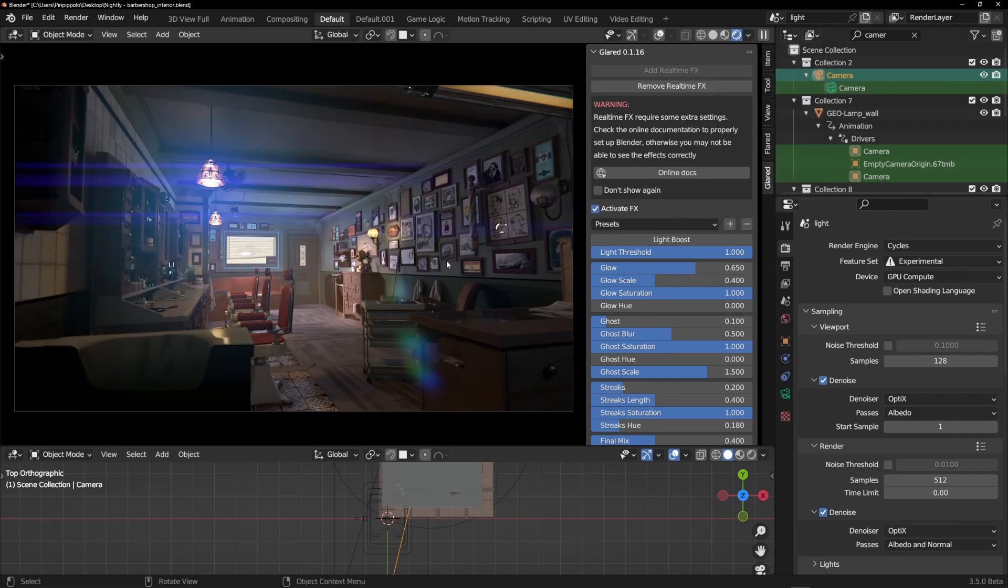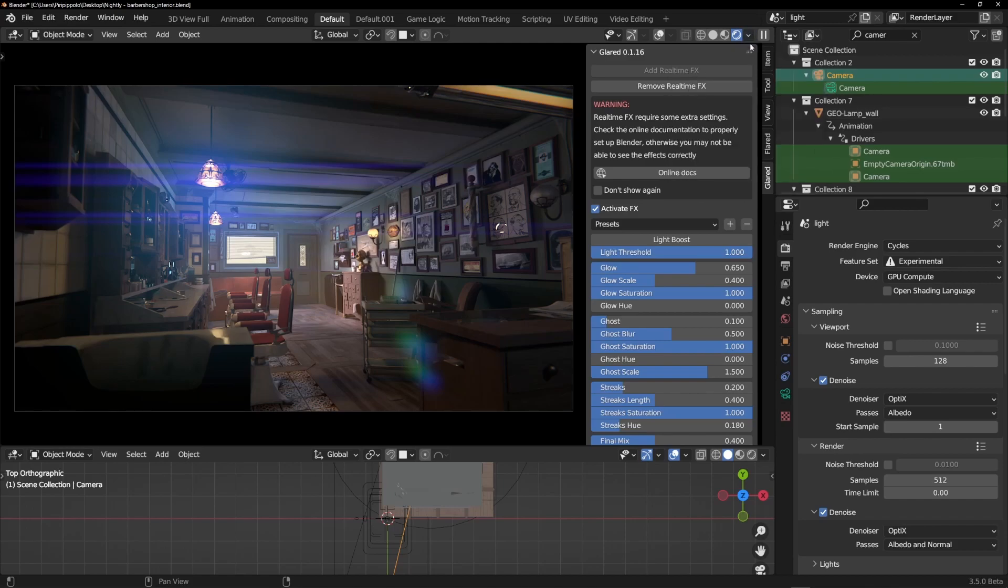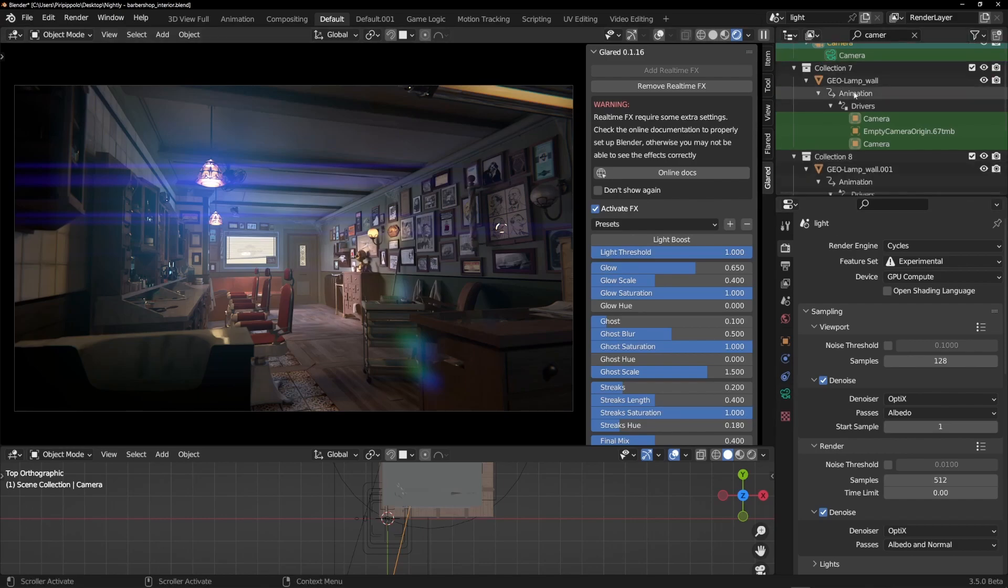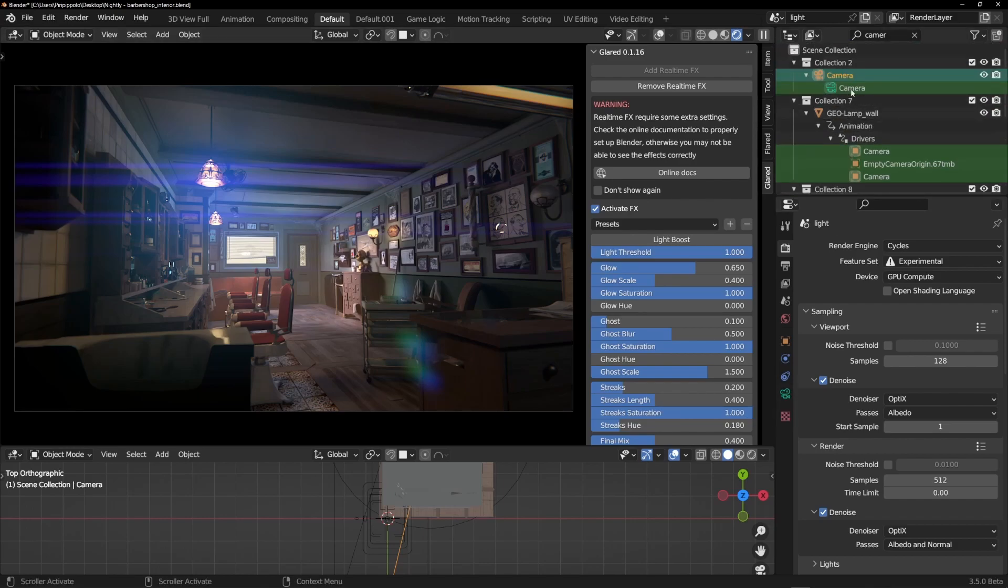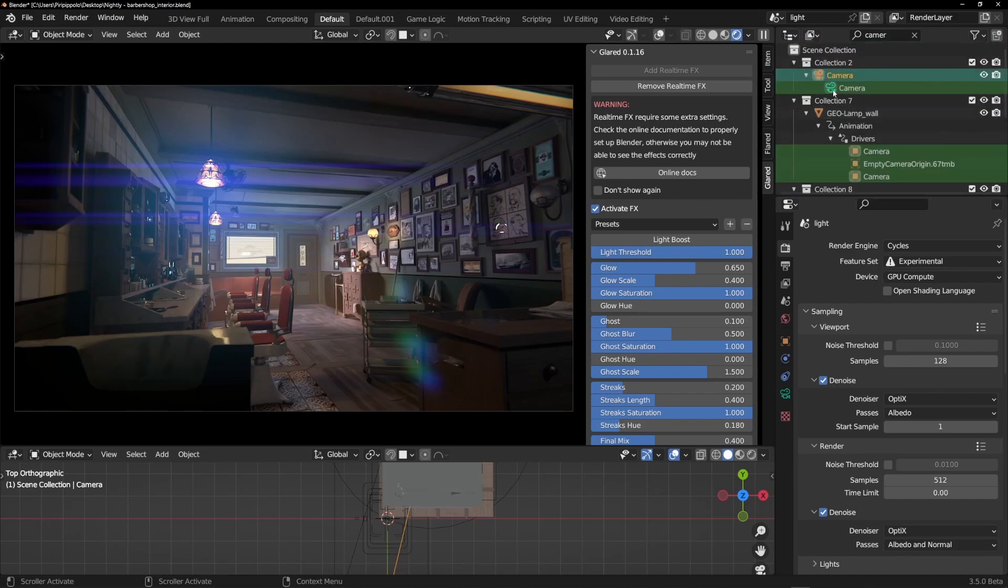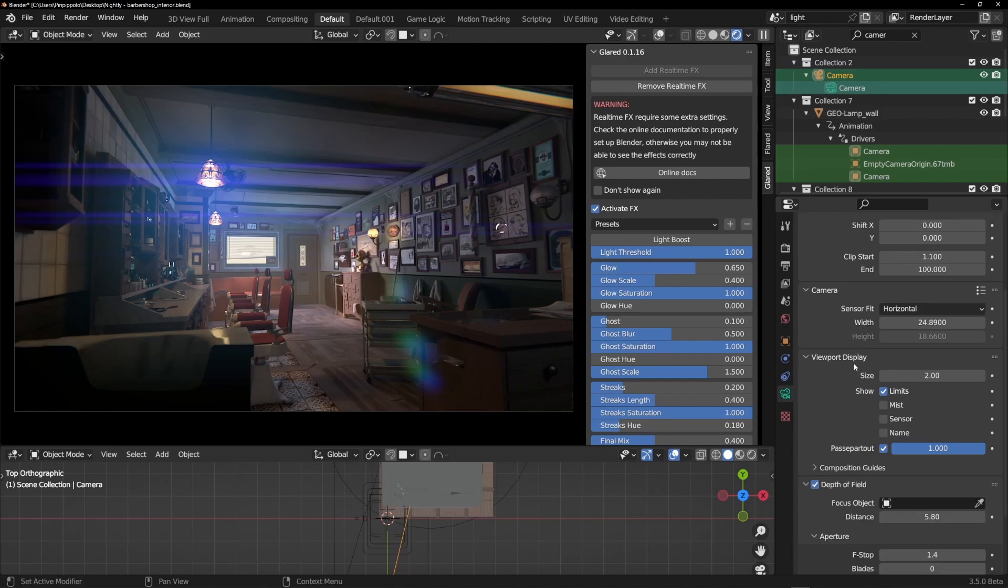You will see these effects only when you are in camera view. Then you have to select the camera of your scene. Here I have my camera. If you don't have this selected, you'll have to select it here in the selector to set your camera.